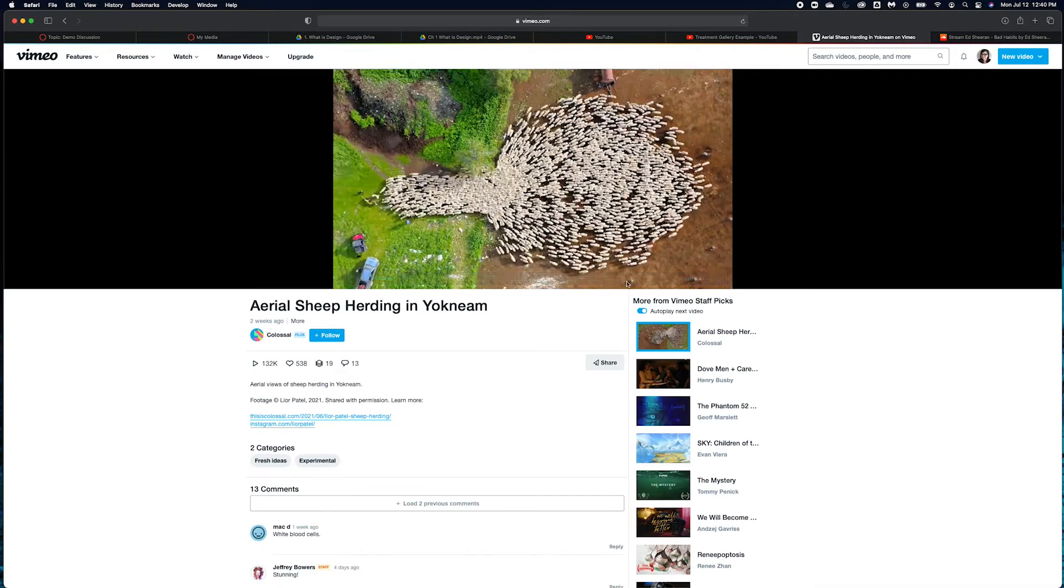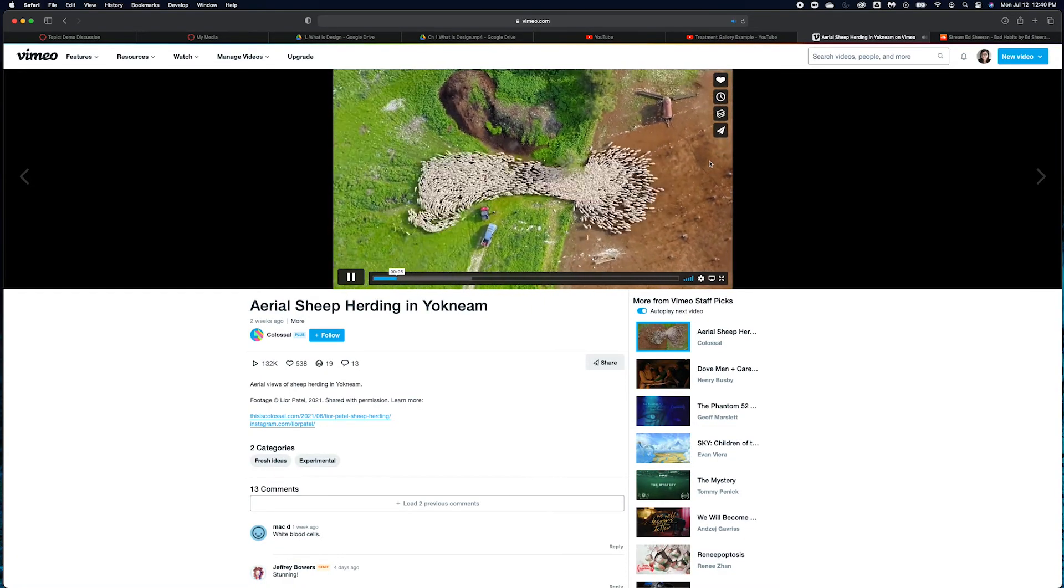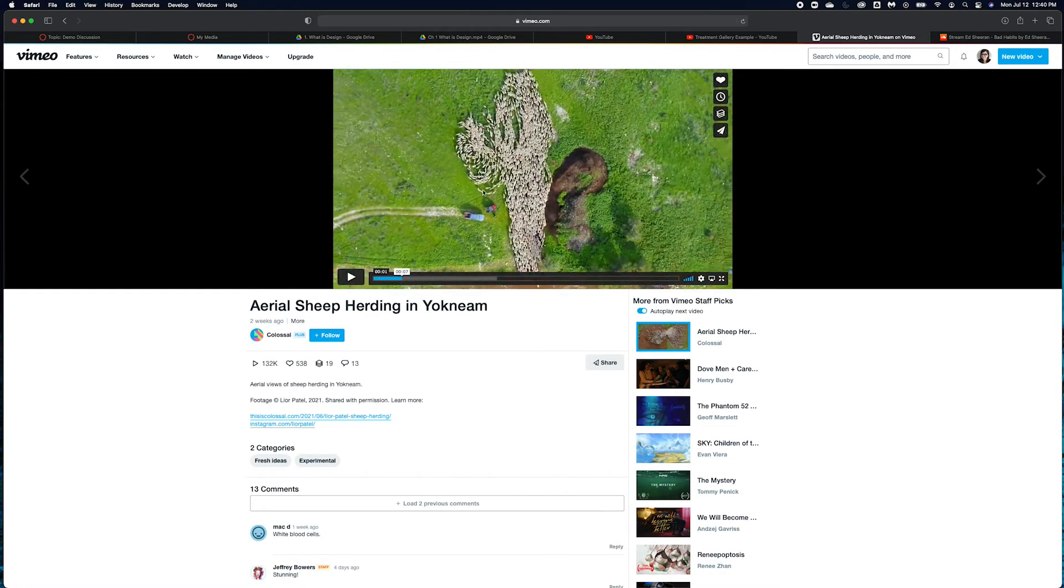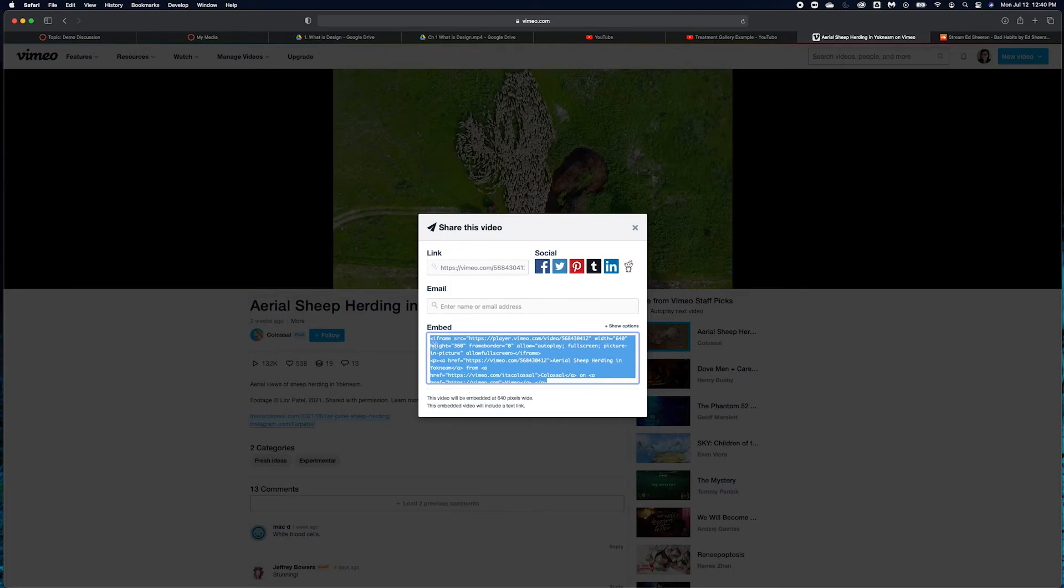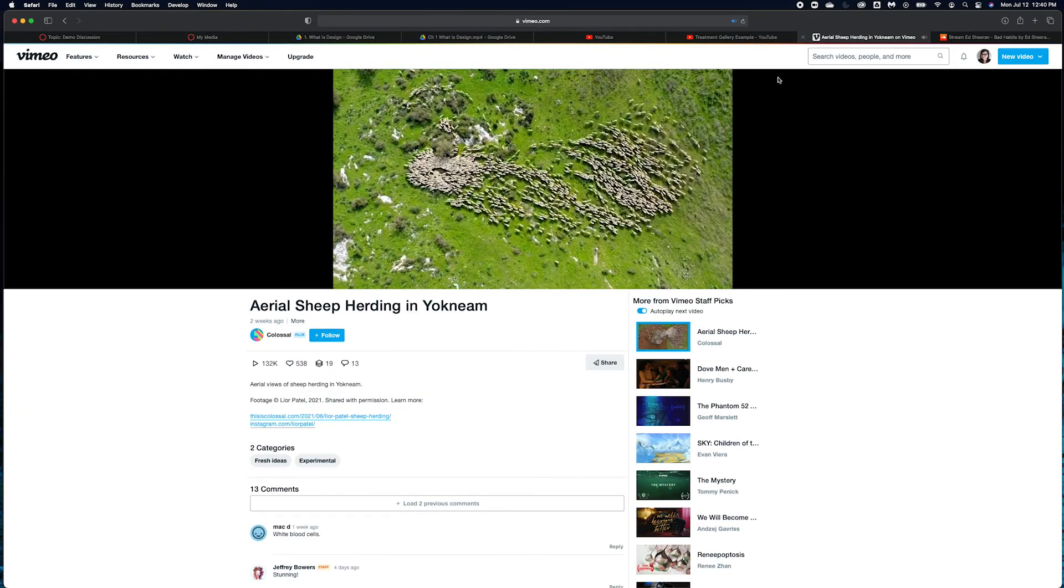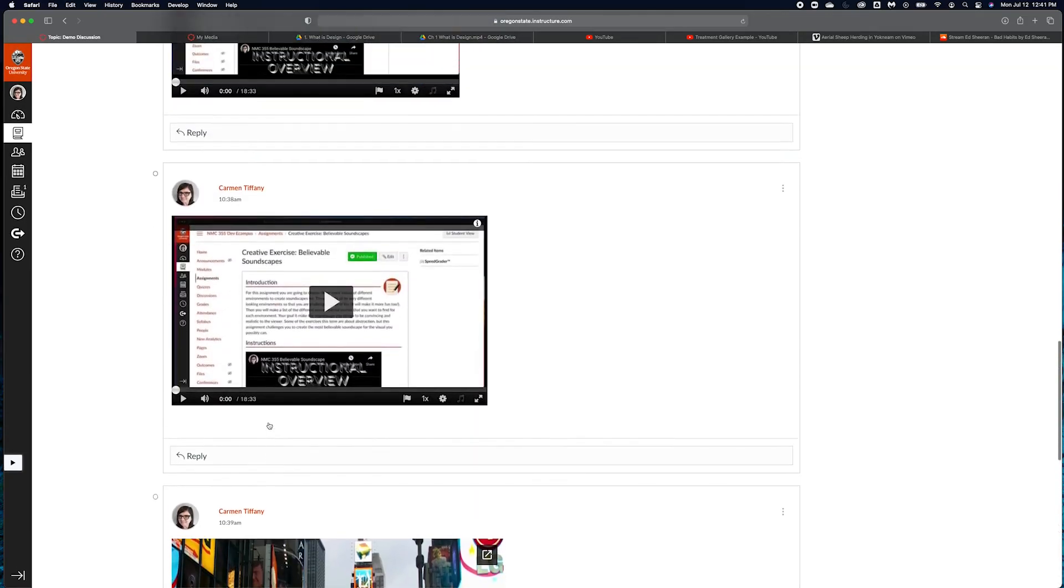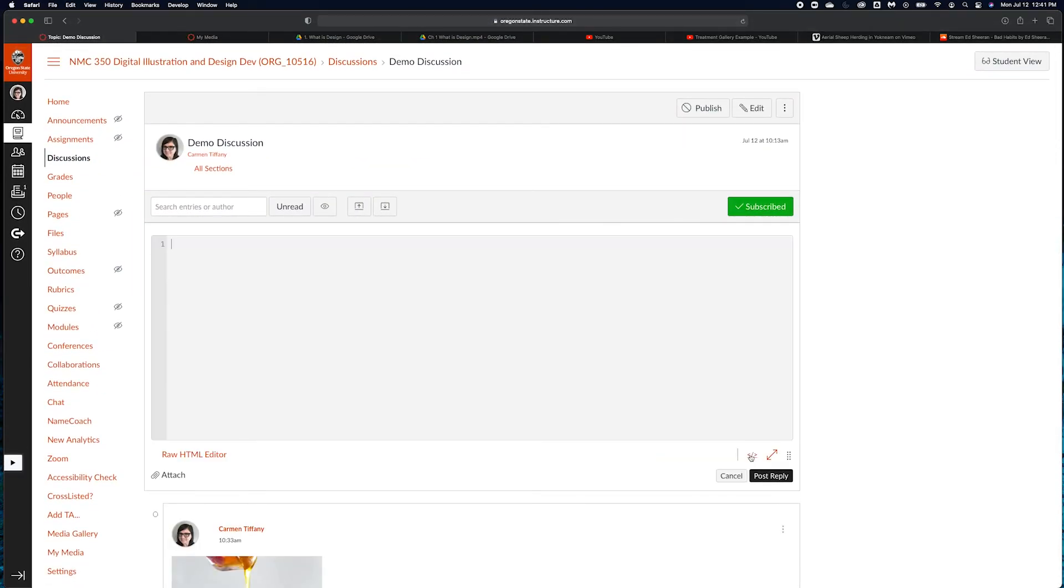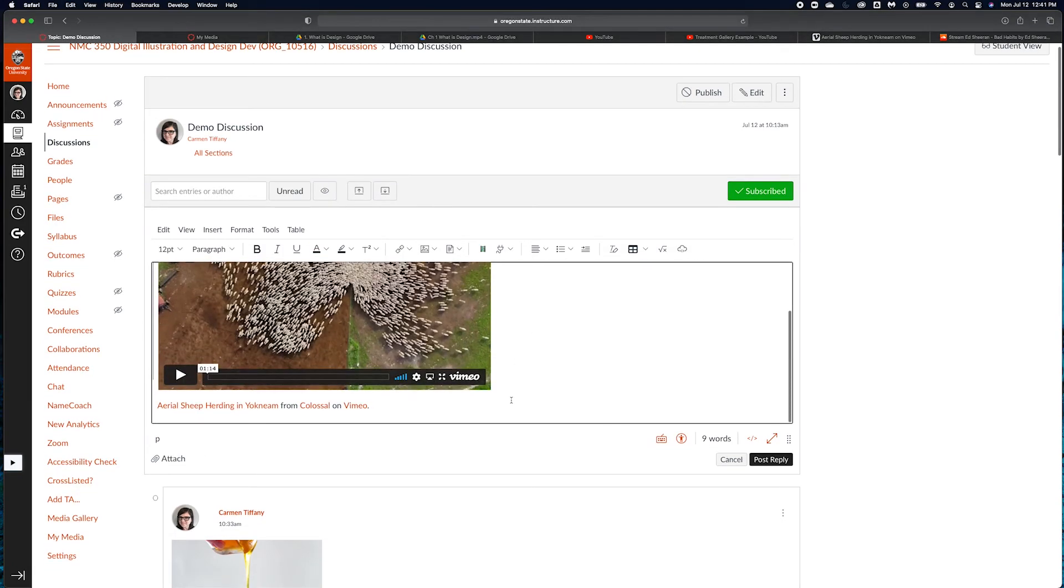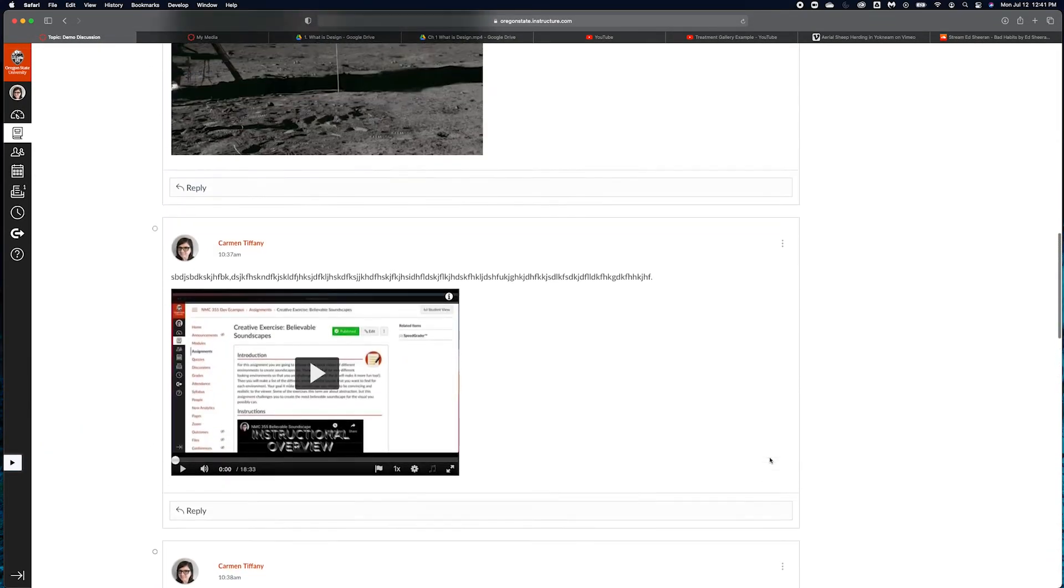What about Vimeo? Vimeo is another popular one. Vimeo is pretty easy. You're going to go to share here. It's not quite as intuitive because you don't see the share button right away, but it's right here. Got this wonderful aerial sheep herding video that I came across. I'm going to go to share, go to embed down here, make sure that I've got everything selected, and copy that. I'm going to go back to my demo discussion, hit reply, grab my embed toggle, paste that, toggle that back, and I'm going to see the video is embedded and post that reply.